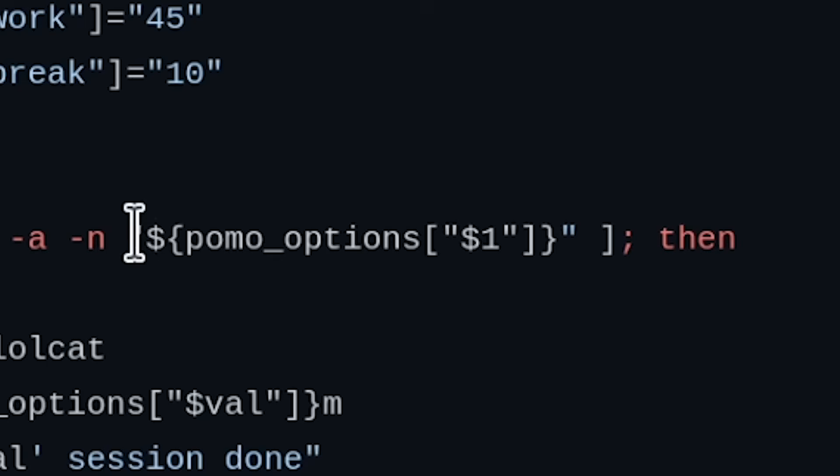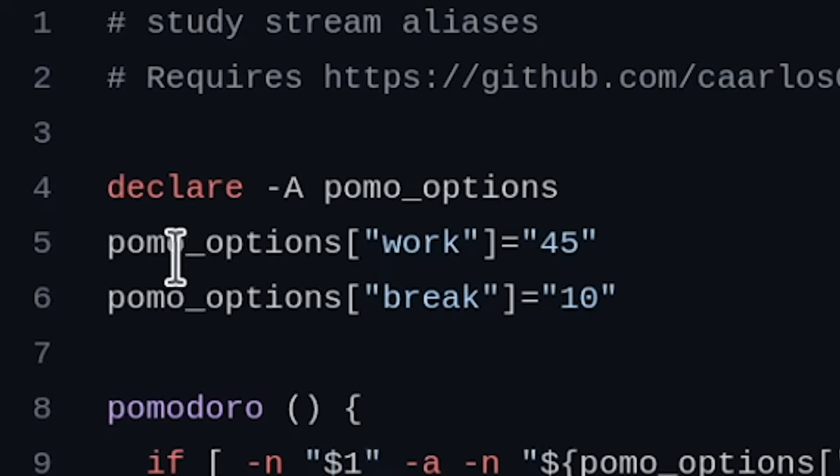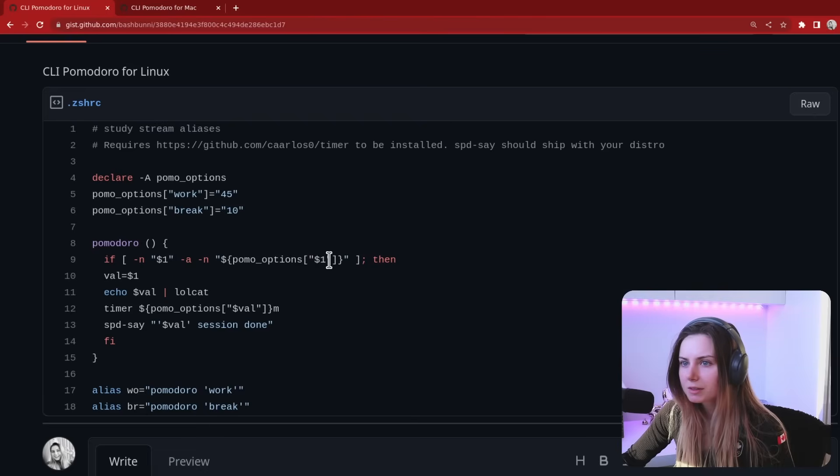It requires an argument and it also requires that the argument exists in the pomo_options table. So if it doesn't exist there then nothing will happen.